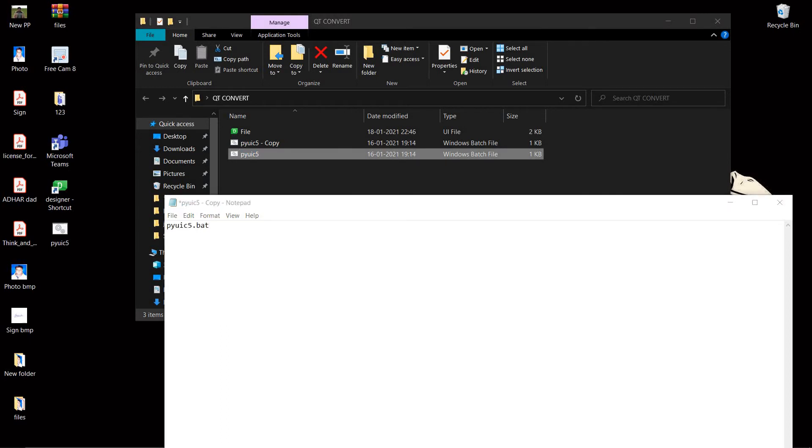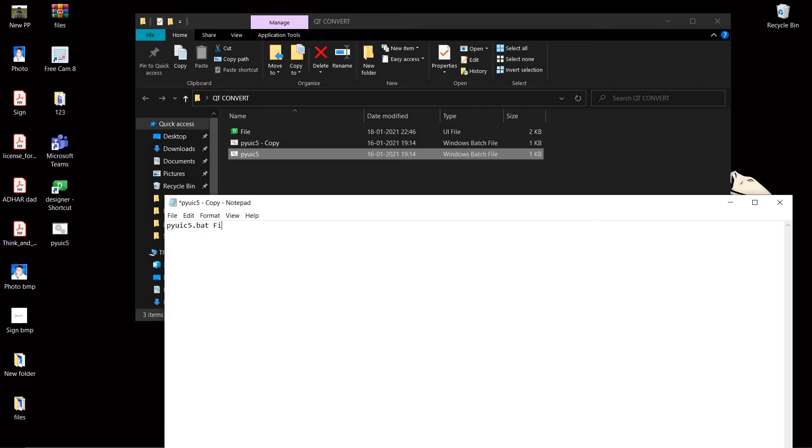The second element will be the UI file that we want to convert, so it is file.ui. File.ui in the second, and the third will be the output, the output file that we want.